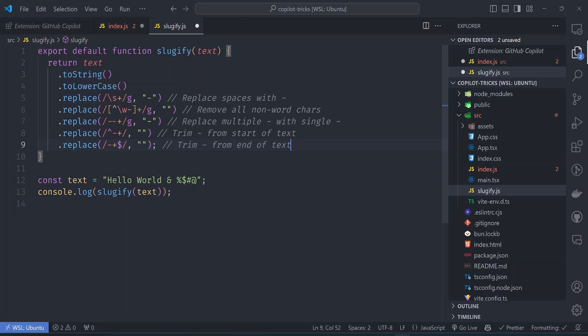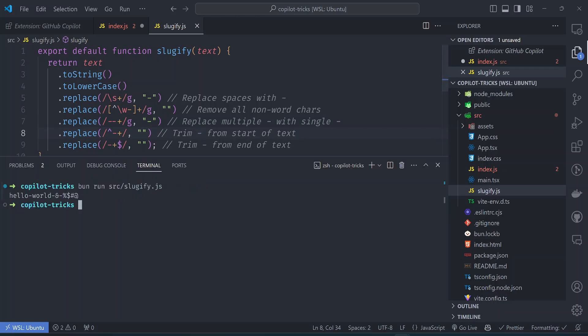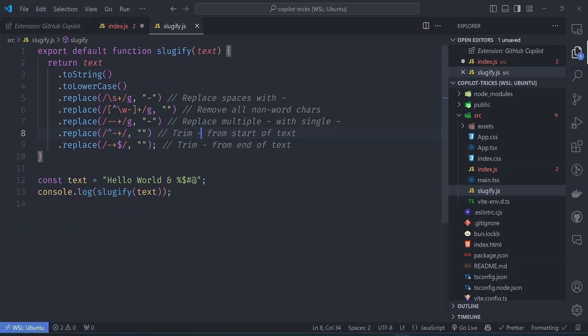We are now getting it can replace all the spaces with a dash and all non-word characters are removed and multiple dashes are replaced with single dashes and trims the dash from the start. It's like it has taken care of all the edge cases. So let's try to run this and see how it works. And there it is the text is now much cleaner. So that's why I'm really emphasizing on how you name your functions, how you name your variables. Copilot will behave radically different according to how you structure your code.